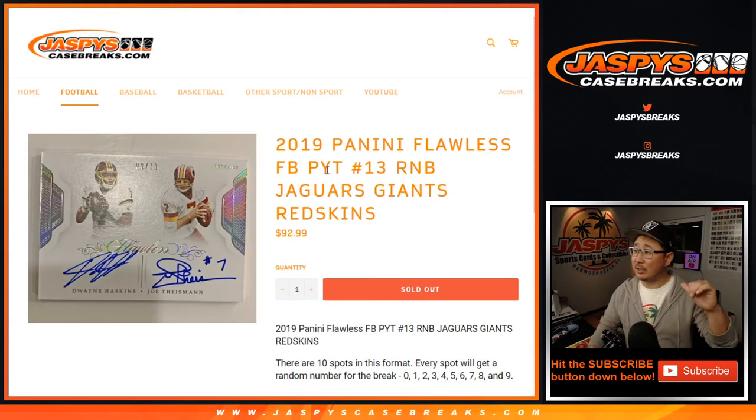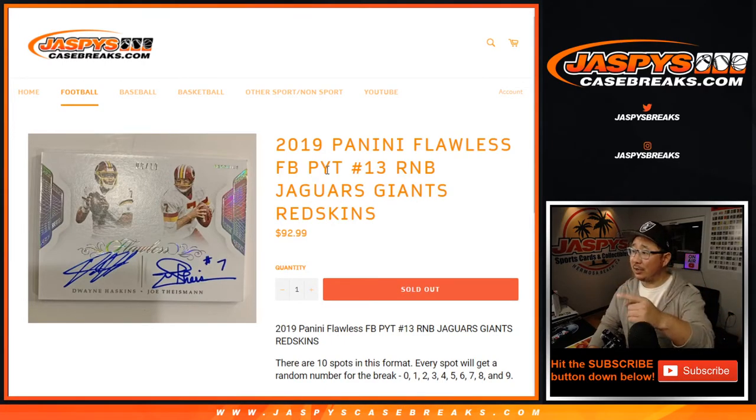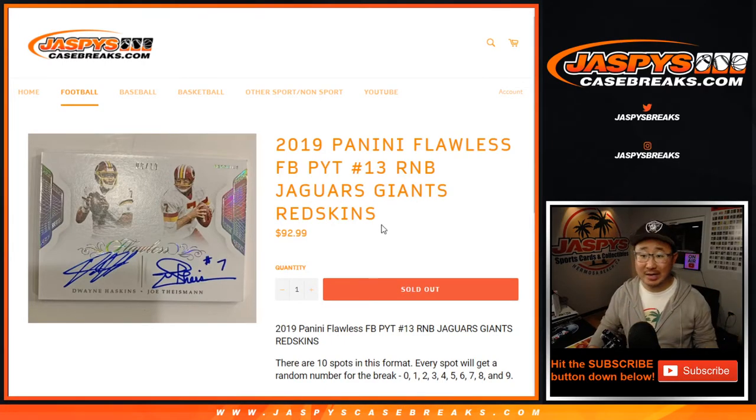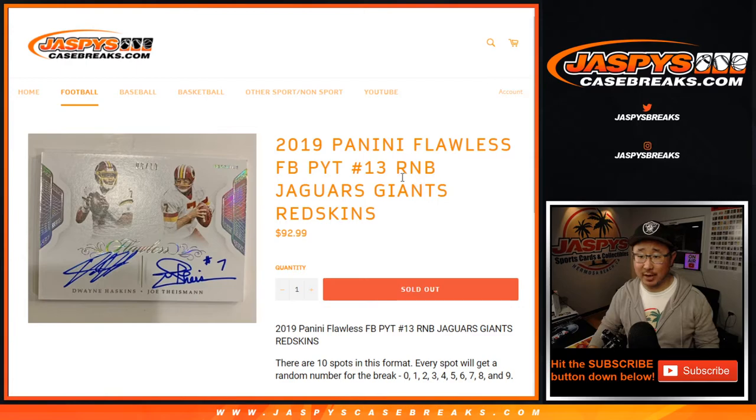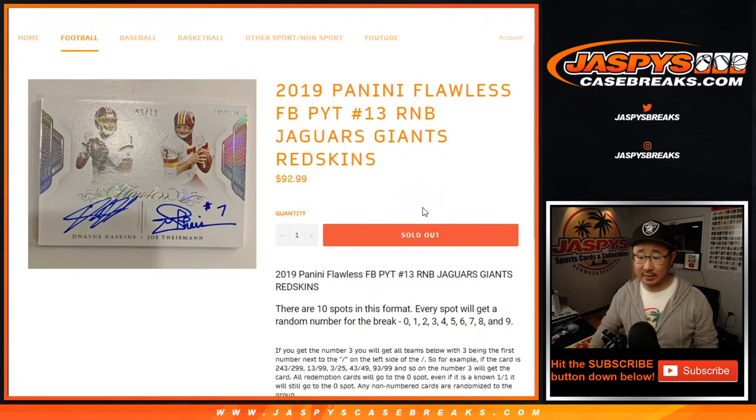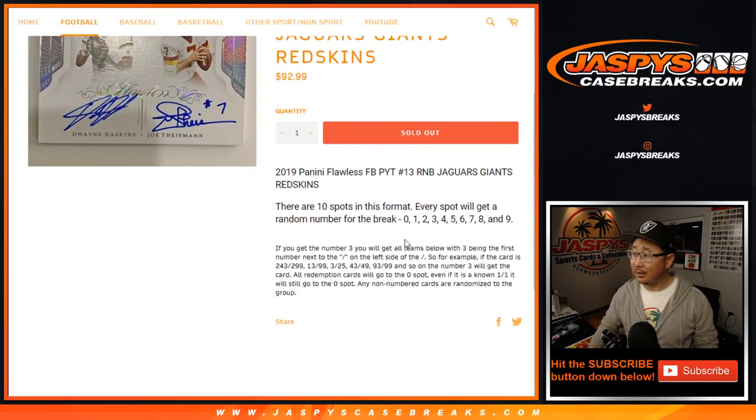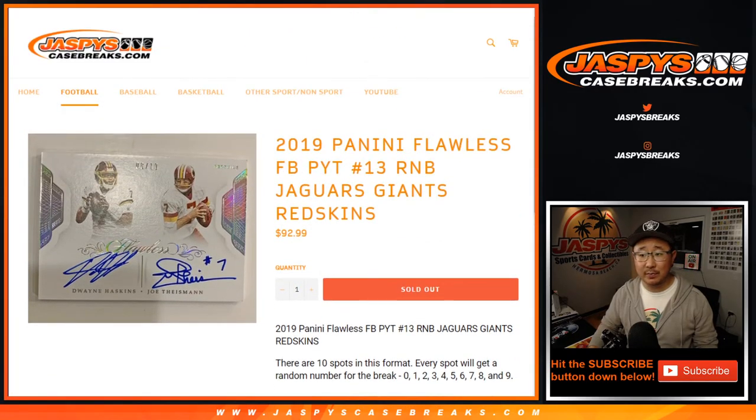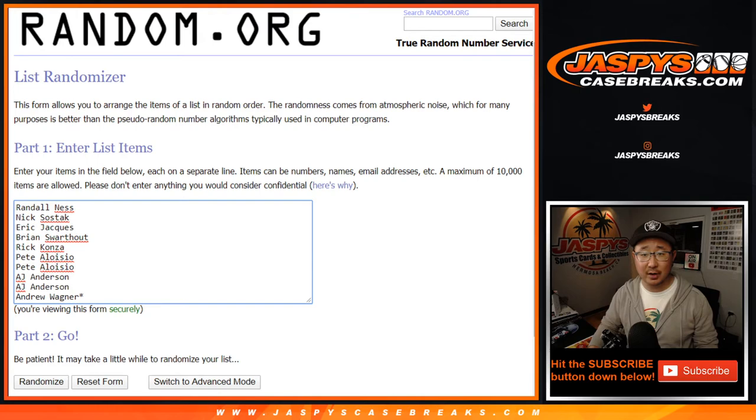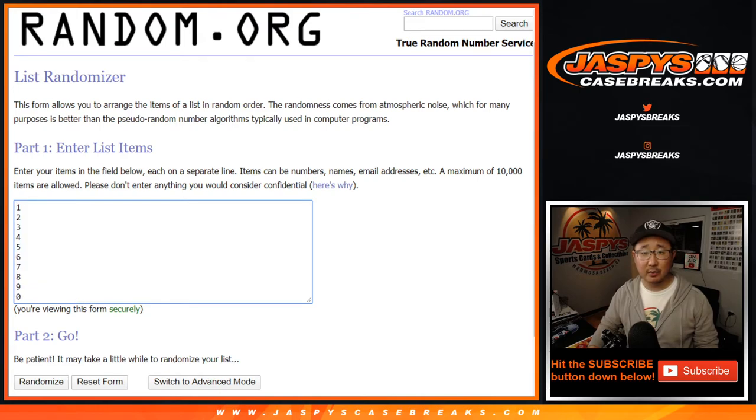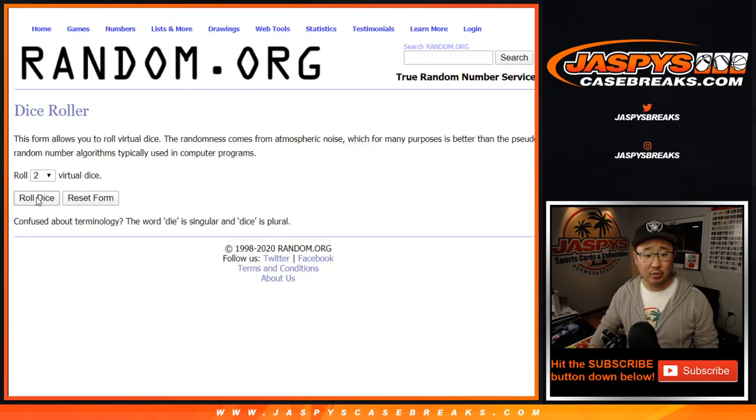Hi everyone, Joe for JaspiesCaseBreaks.com. Jaguars, Giants, Redskins number block randomizer for pick your team 13. There are the details right there if you're new to this. Big thanks to these folks right here. Numbers right here.